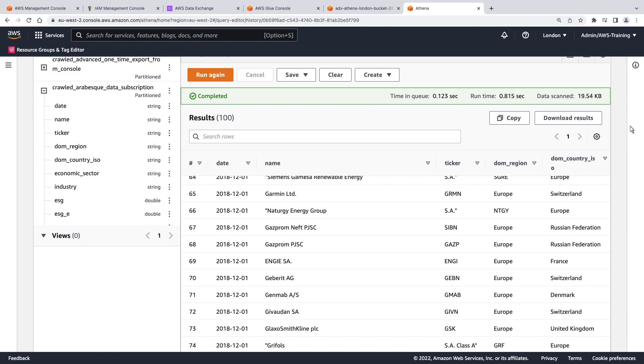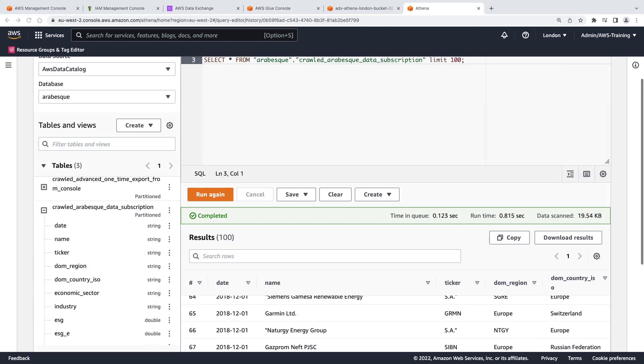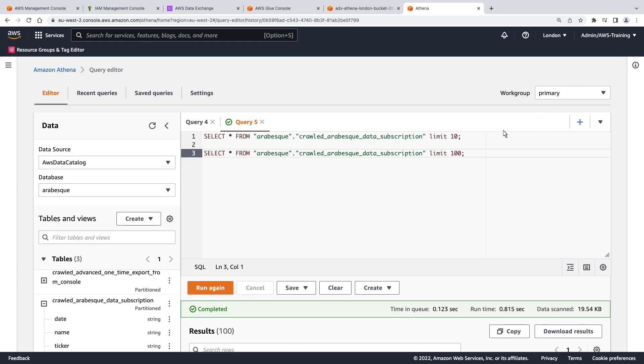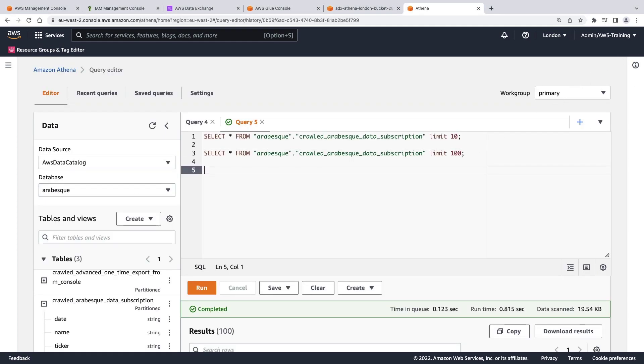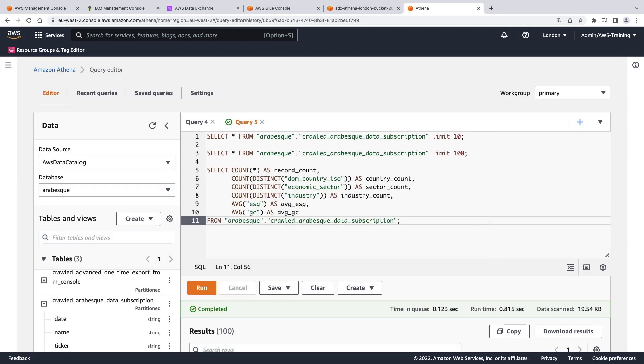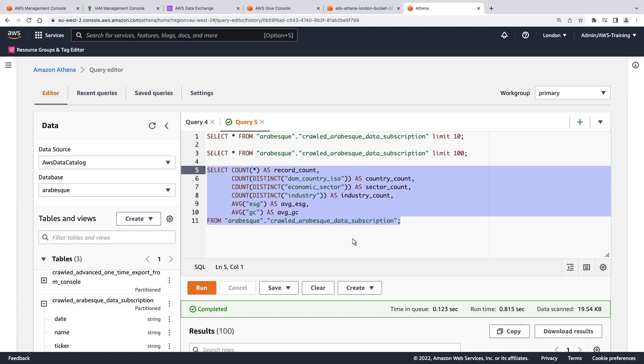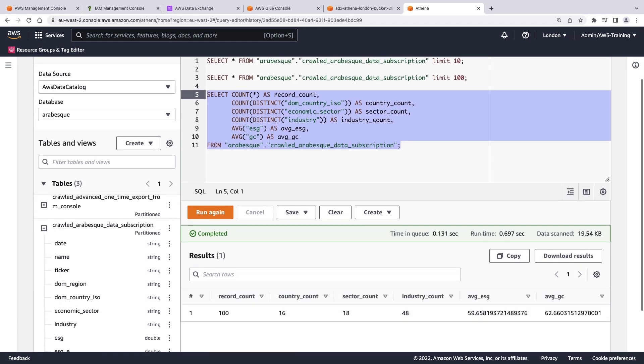Now let's run a more sophisticated query. This query will count the number of unique countries, sectors, and industries in the dataset, and reveal their average ESG and GC scores. Let's run the query. We can see the counts from all records in the dataset.